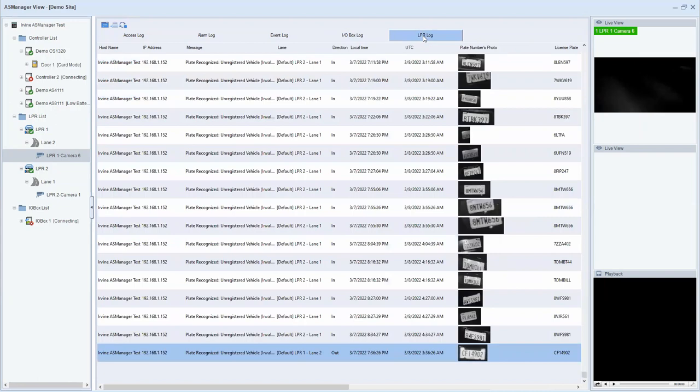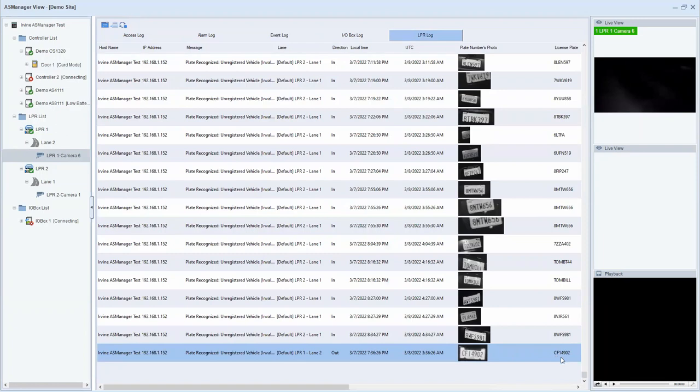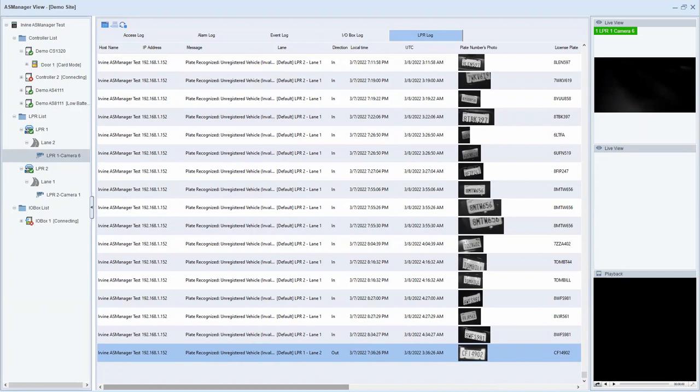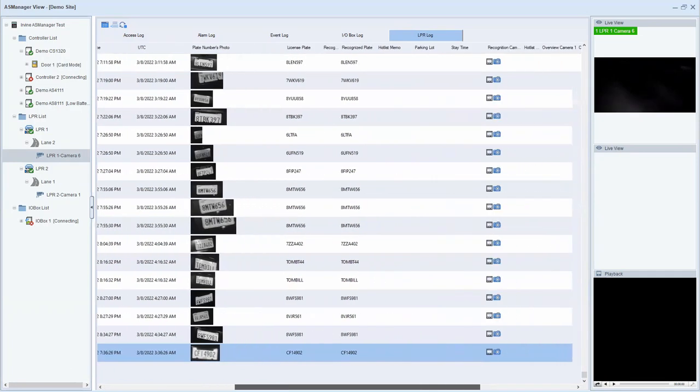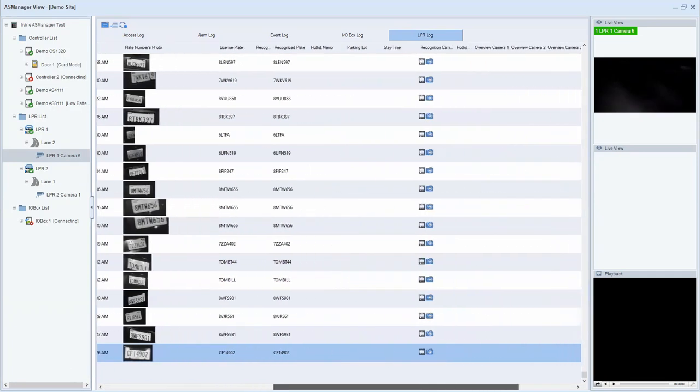And then lastly, LPR log, license plate recognition. So any recognized license plates would be displayed here. You will see a snapshot of the plate number. And then on the far right, you will see a recognition result. Of course, you'll also get your date and timestamp. And if you scroll over, you can see other information. For example, if you have the camera recording, you can click on the film strip icon and play back the footage. Or if you click on the snapshot icon, you can see a larger view of that camera.